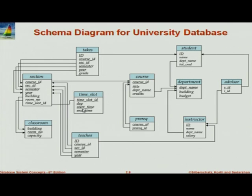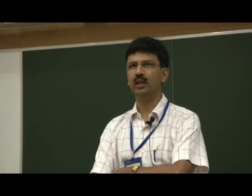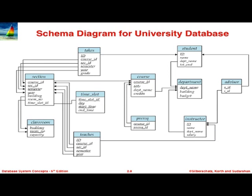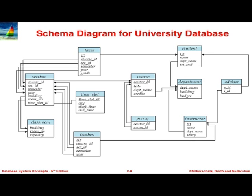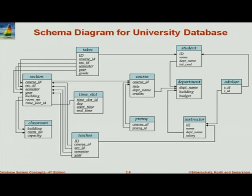Why is start time part of the primary key? On the same day, a slot might meet more than once, so you want to identify the start time also. But end time is not part of the primary key because with a particular start time, it cannot end at two different times. This could have been done differently — we could have had a time slot relation where the primary key is just time slot ID, and another relation for when the time slot meets. We did this partly for simplicity, partly to illustrate the impact of certain design decisions. You could split it into a time slot master and a time slot detail.